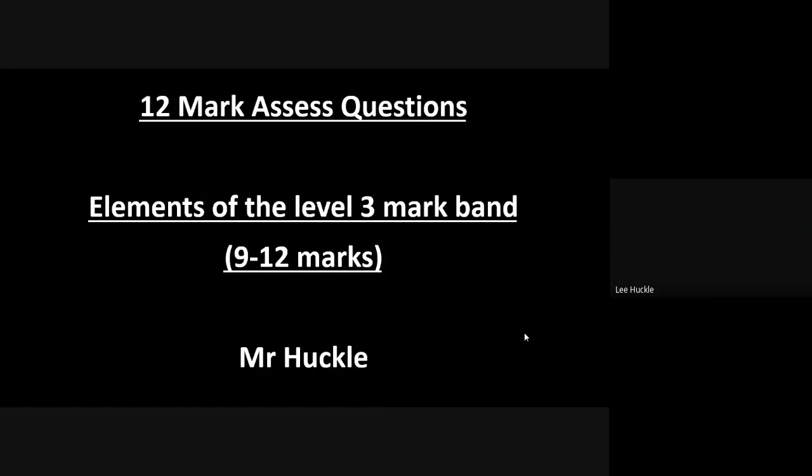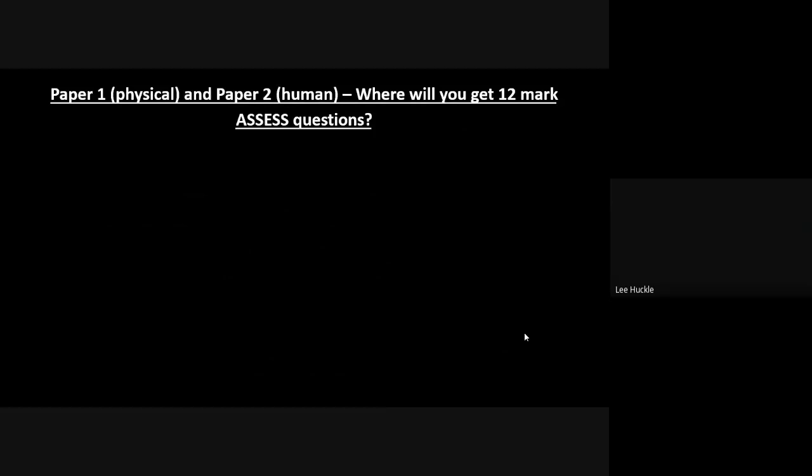Where I want to start with is a bit of a reminder to you. The question here is: first of all, you're going to have two papers—Paper 1 physical, Paper 2 is your human. There is a third paper which we'll do a separate geography pod on, but where in these two papers will you get a 12-mark assessed question?